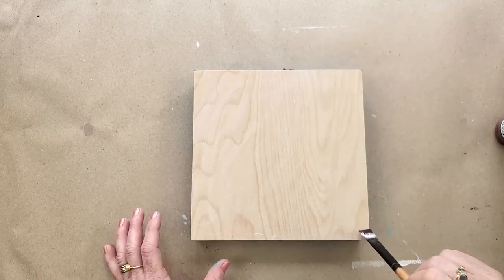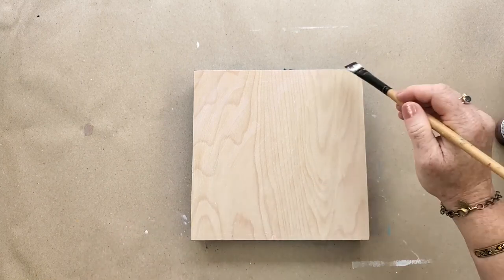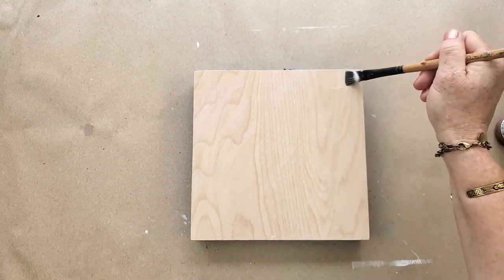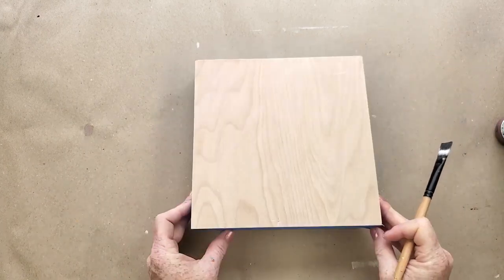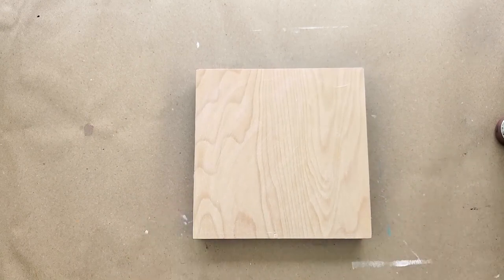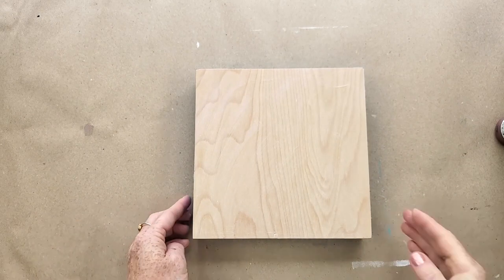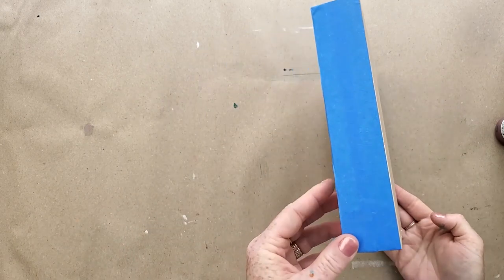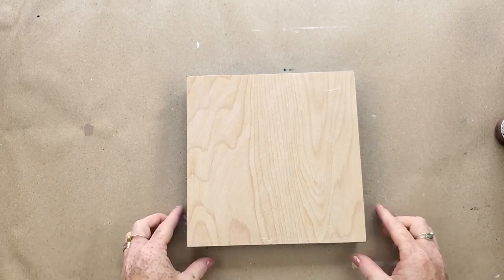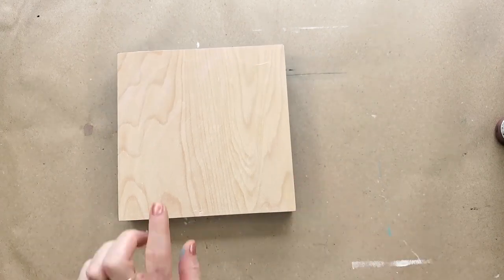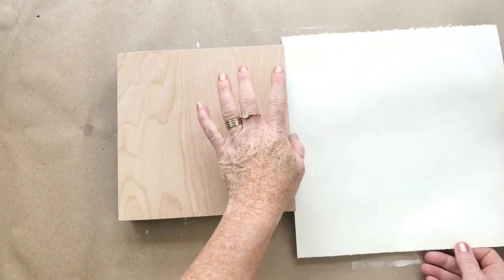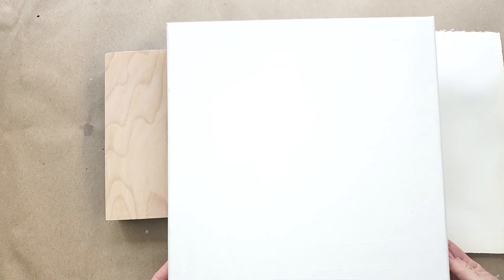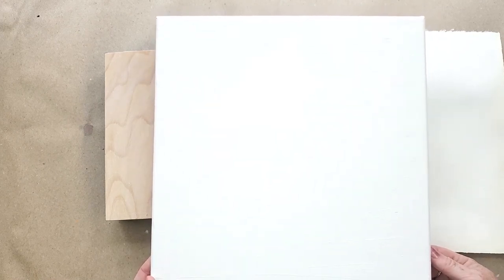If you don't want to tape the sides, you can just paint it later. That's totally an option. So there you go, we have surfaces: we have wood, paper, canvas. You choose what surface you're going to work on and let's get painting.